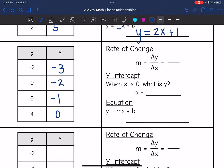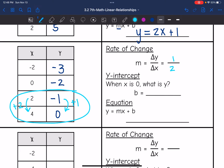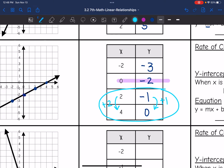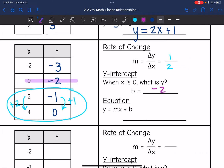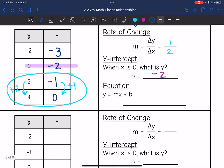Let's start with the rate of change. I'm going to use the last two points because there are fewer negatives there. From negative 1 to 0, the change in y-values is plus 1. And from 2 to 4, the change in x-values is plus 2. So the rate of change is 1 half. The y-intercept is where x is 0, so the y-intercept is negative 2, which I can also see on the graph. So m is 1 half and b is negative 2, giving the equation y equals one-half x minus 2.